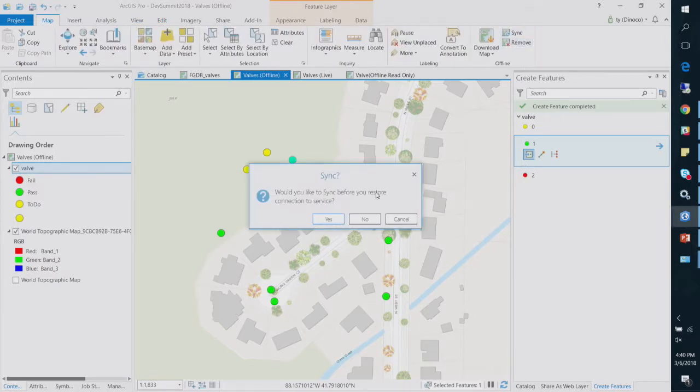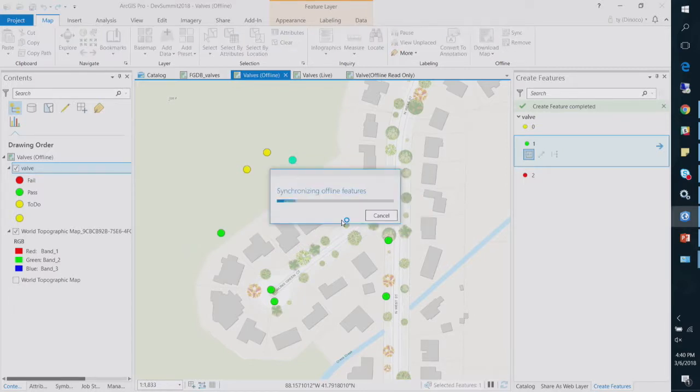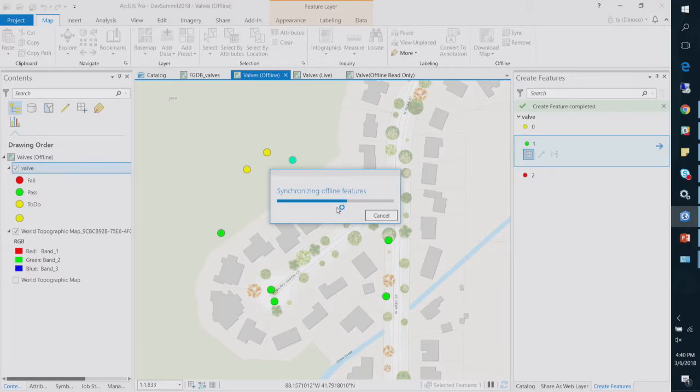And I'm going to remove it. And like Gary said, when you remove the downloaded map, it's going to say, would you like to sync? And it'll do that one last sync before it'll prompt you, before you switch this layer back over to the hosted feature layer.